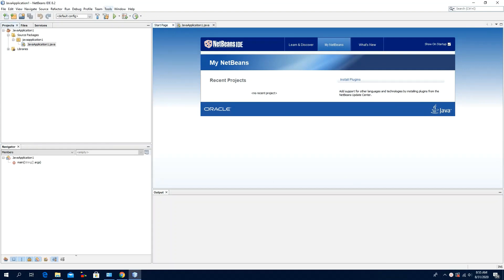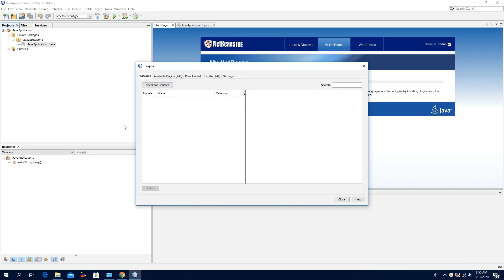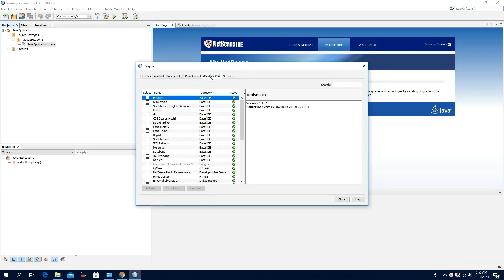Now we will check if the C or the C++ plugin is installed. Click Tools, click Plugins, click the tab Installed Plugins, and as you can see, the C or the C++ plugin is installed. Click Close.